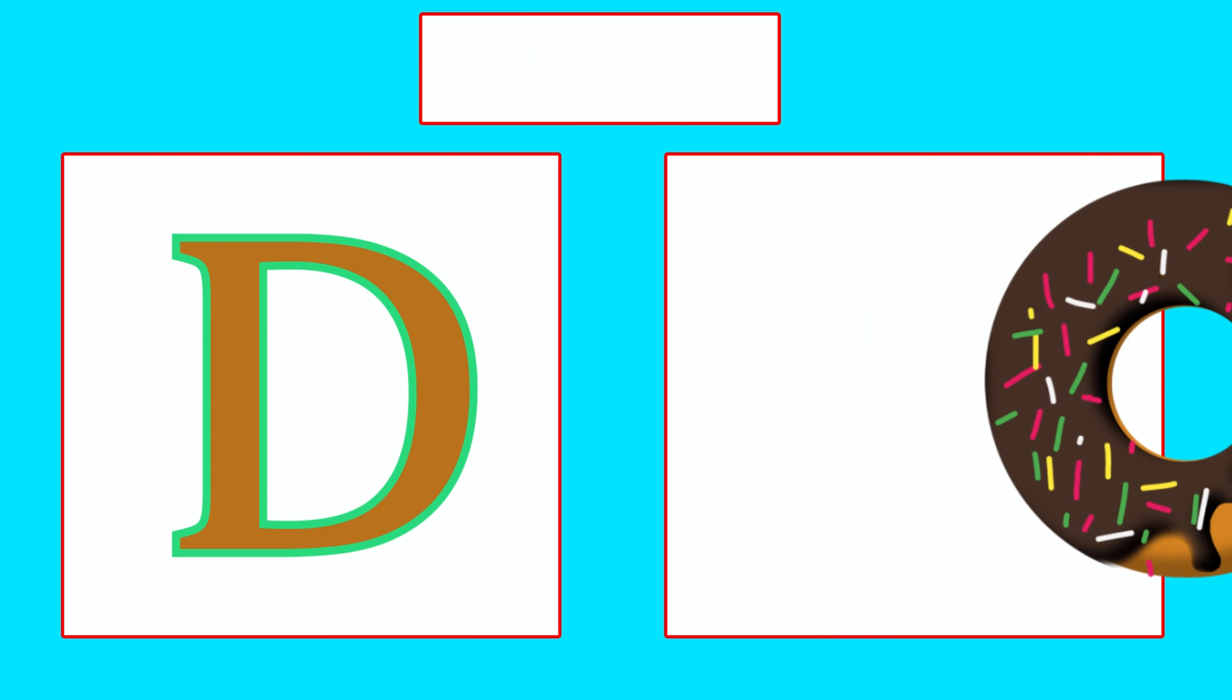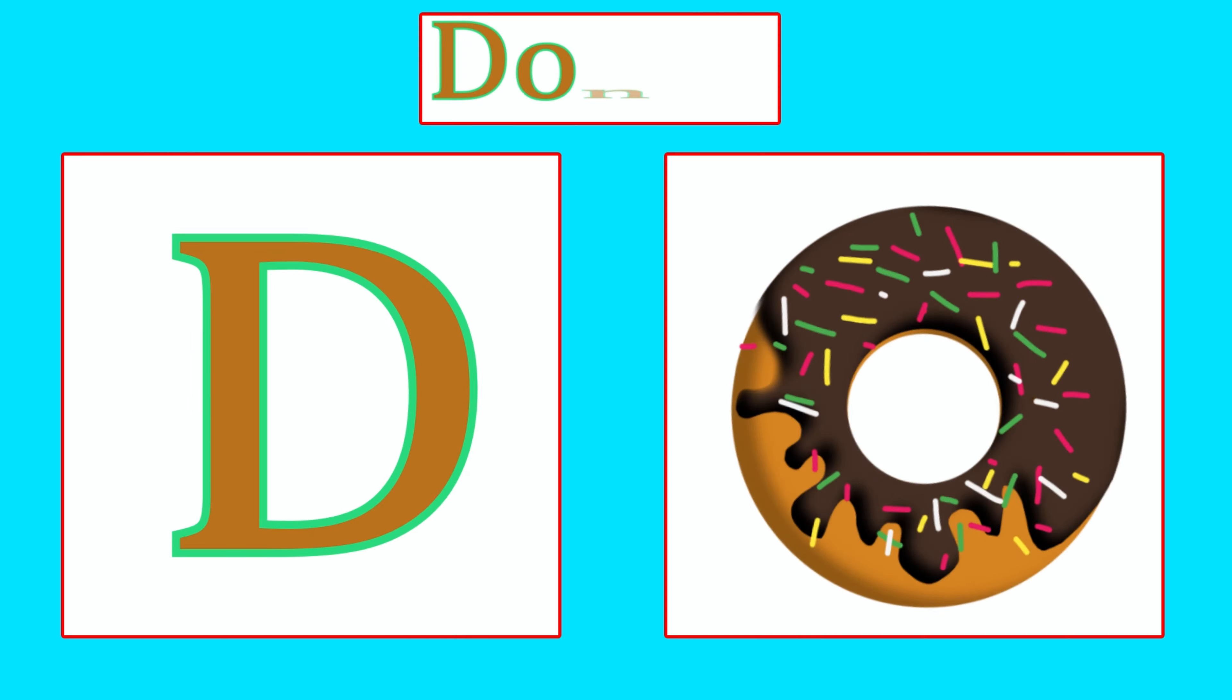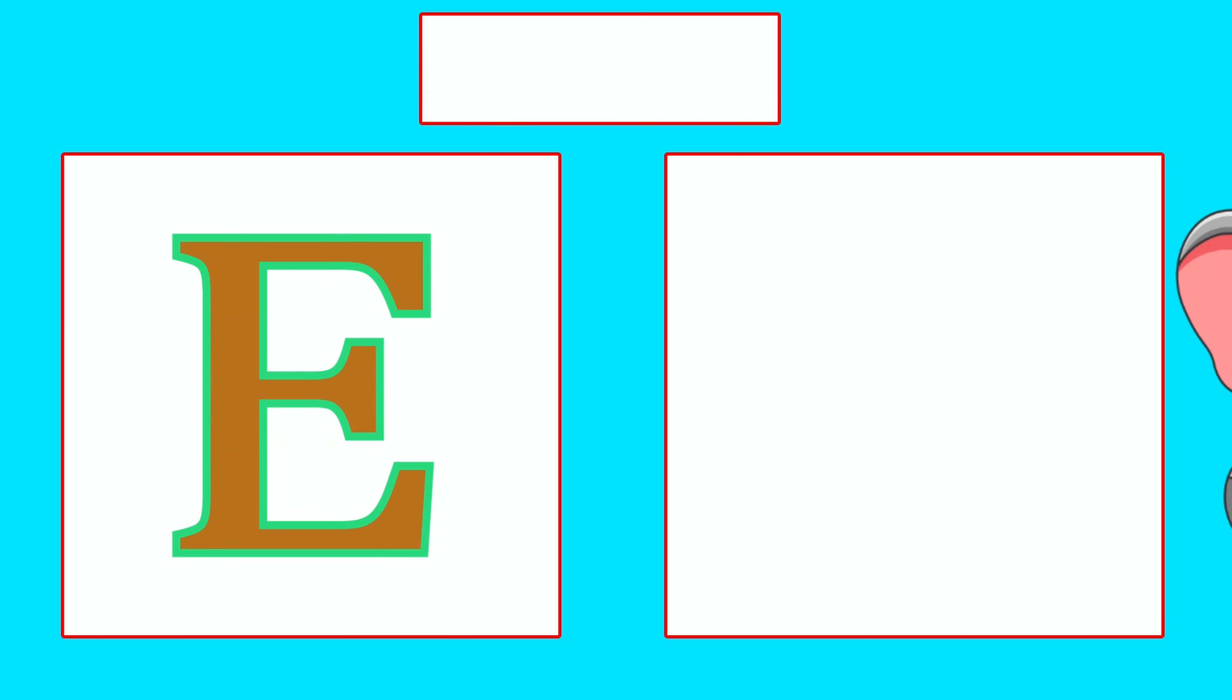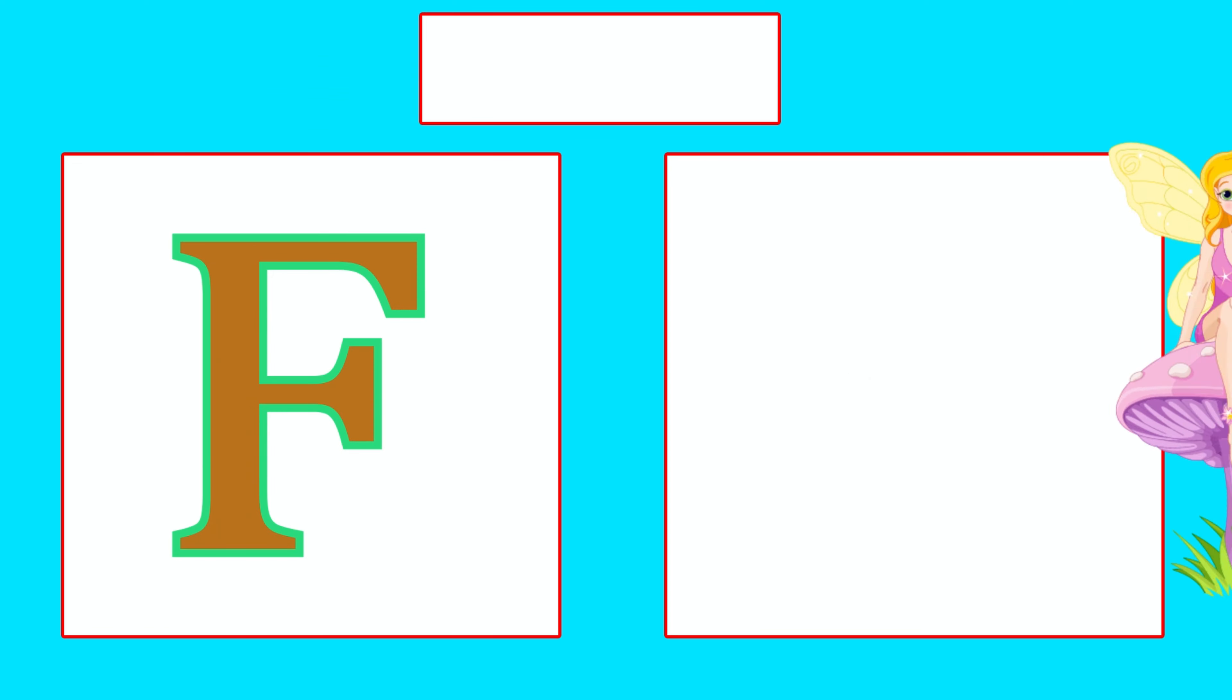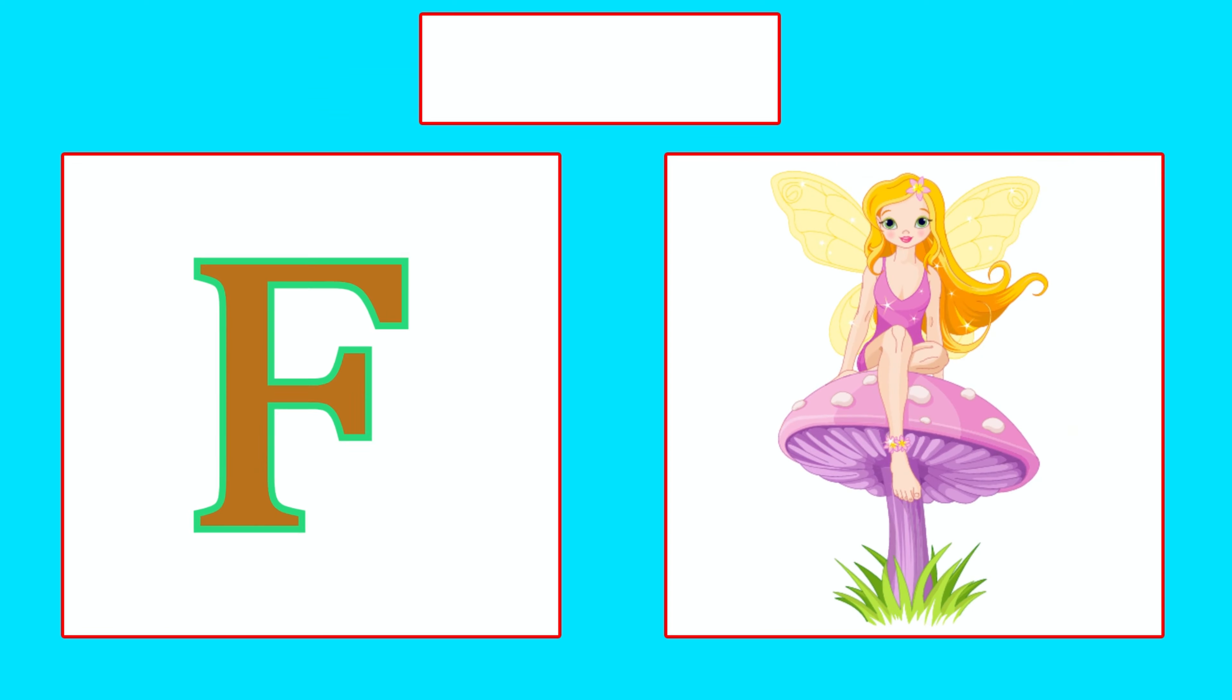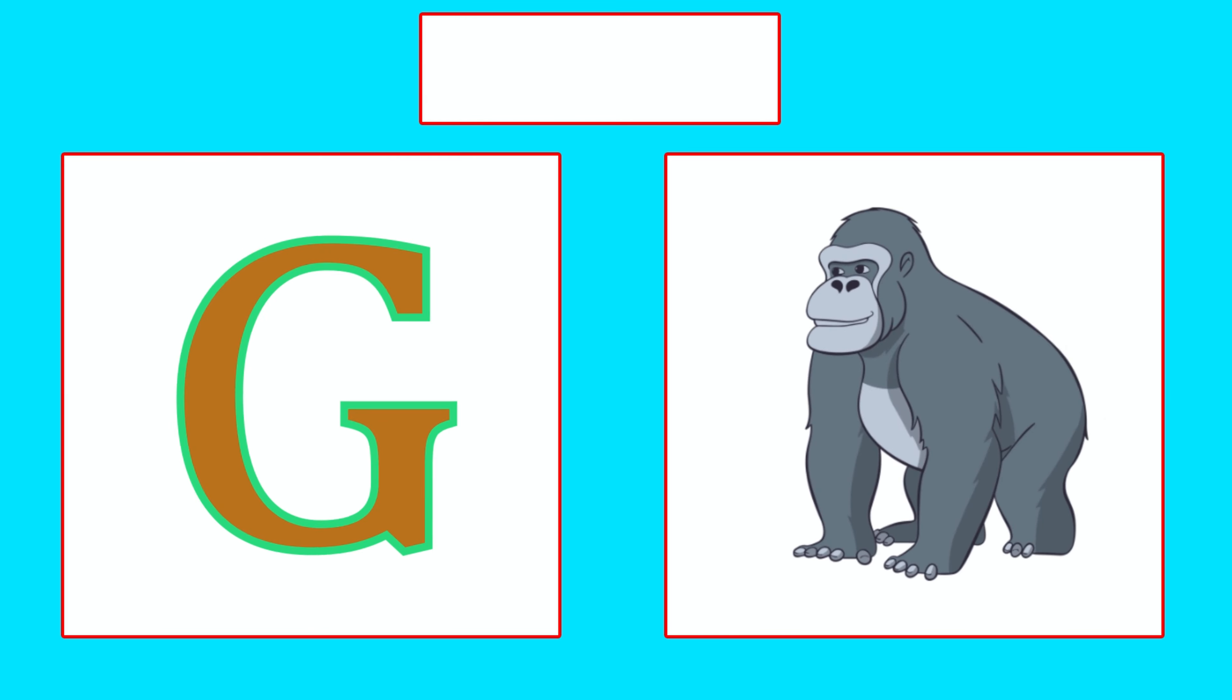D is for Donut, Da, Da, Donut. E is for Elephant, E, E, Elephant. F is for Fairy, Fa, Fa, Fairy.